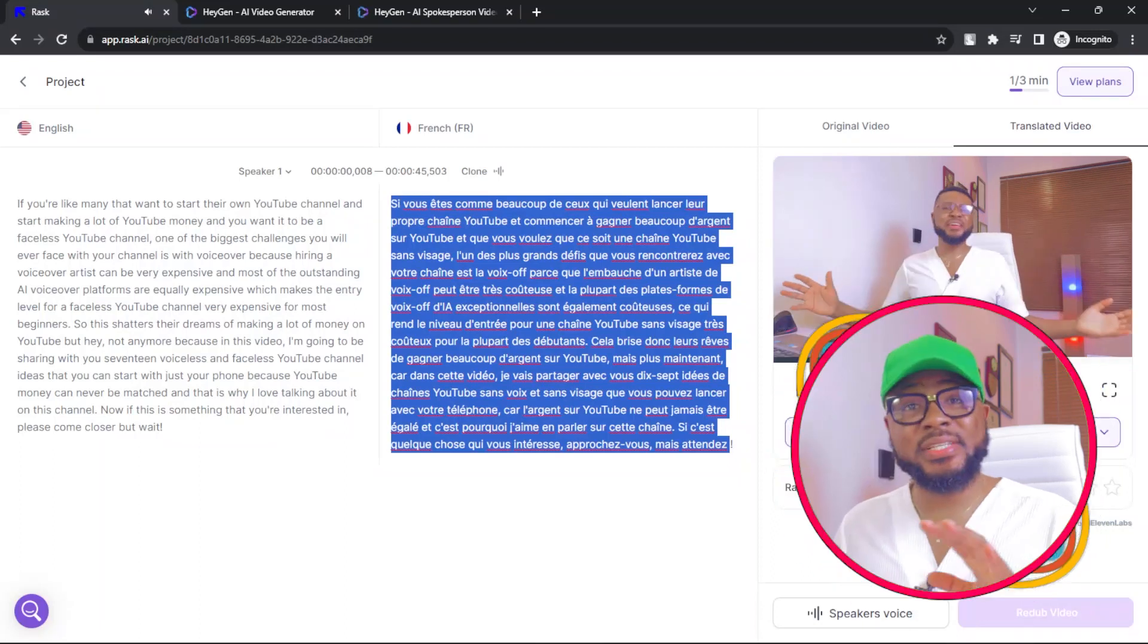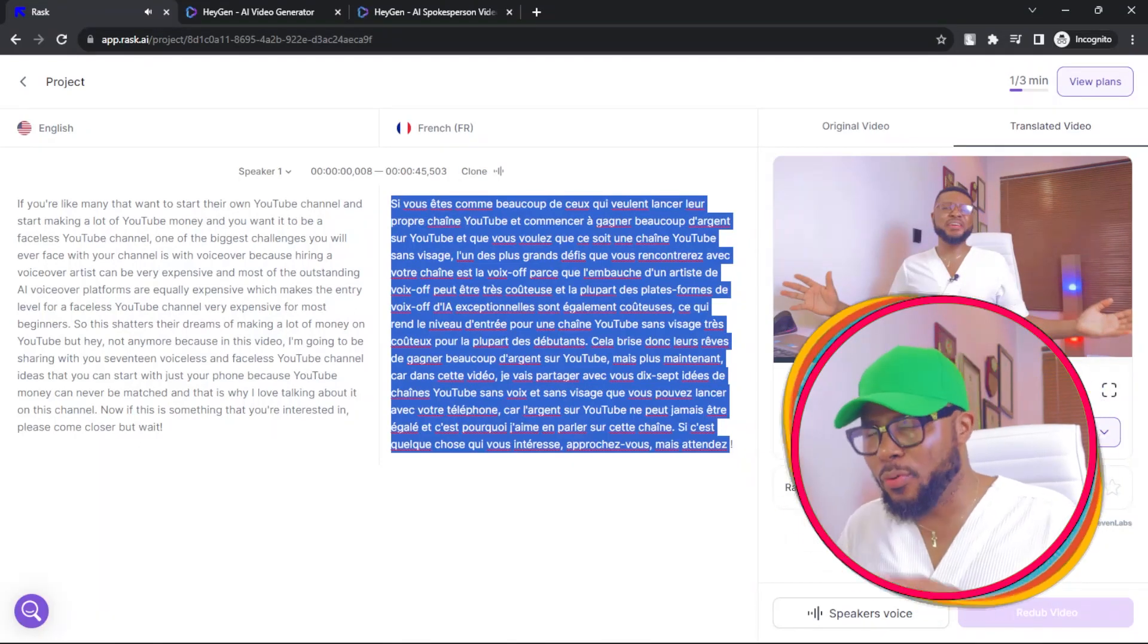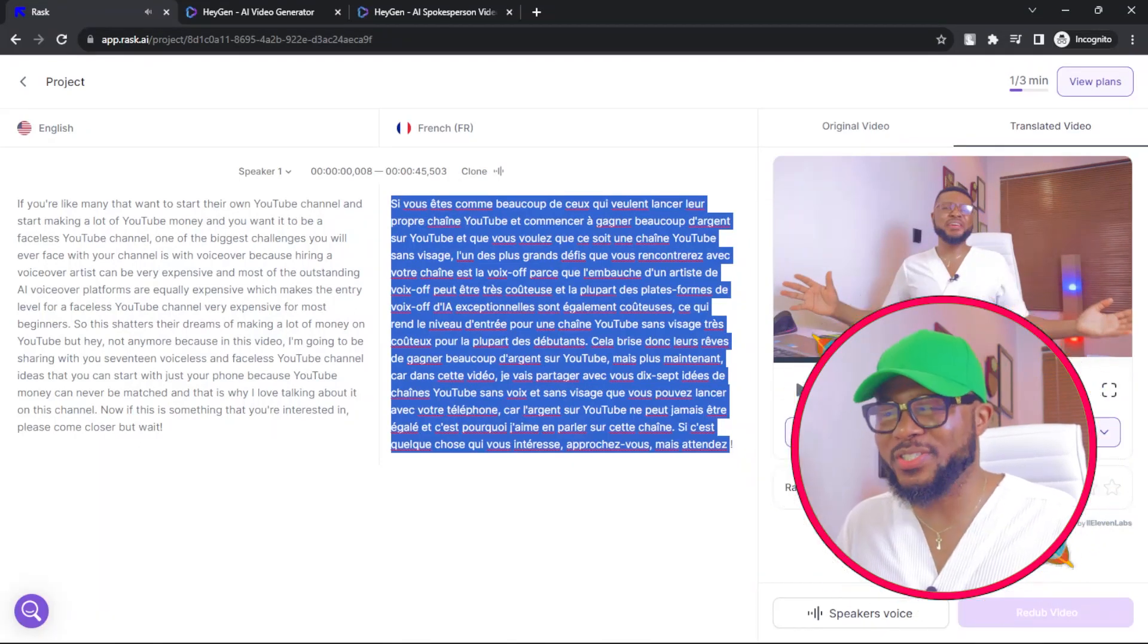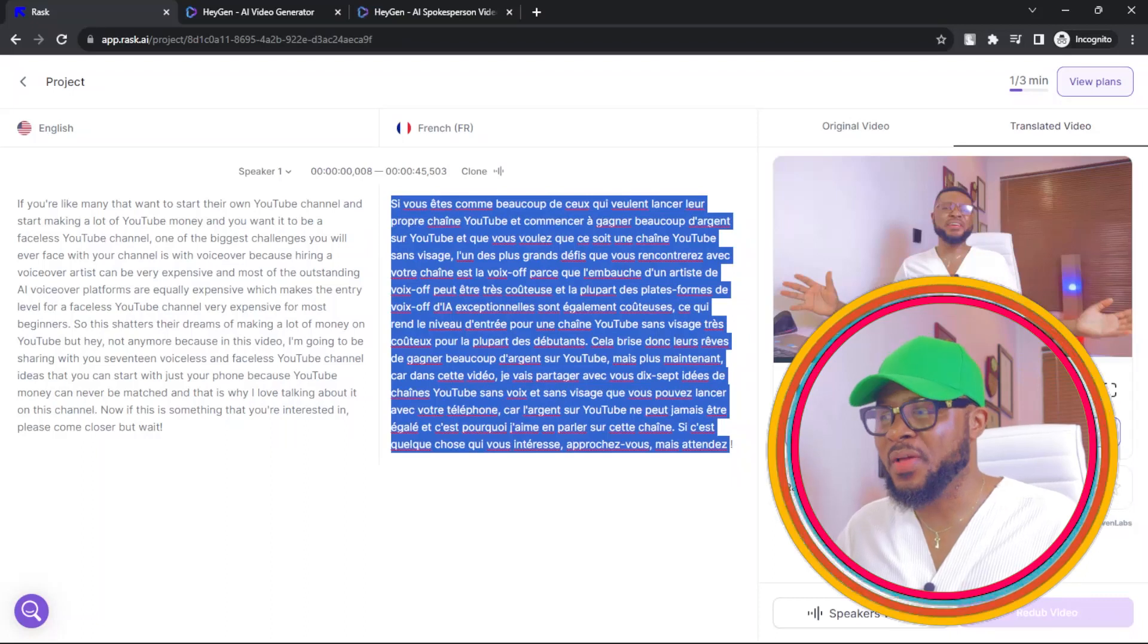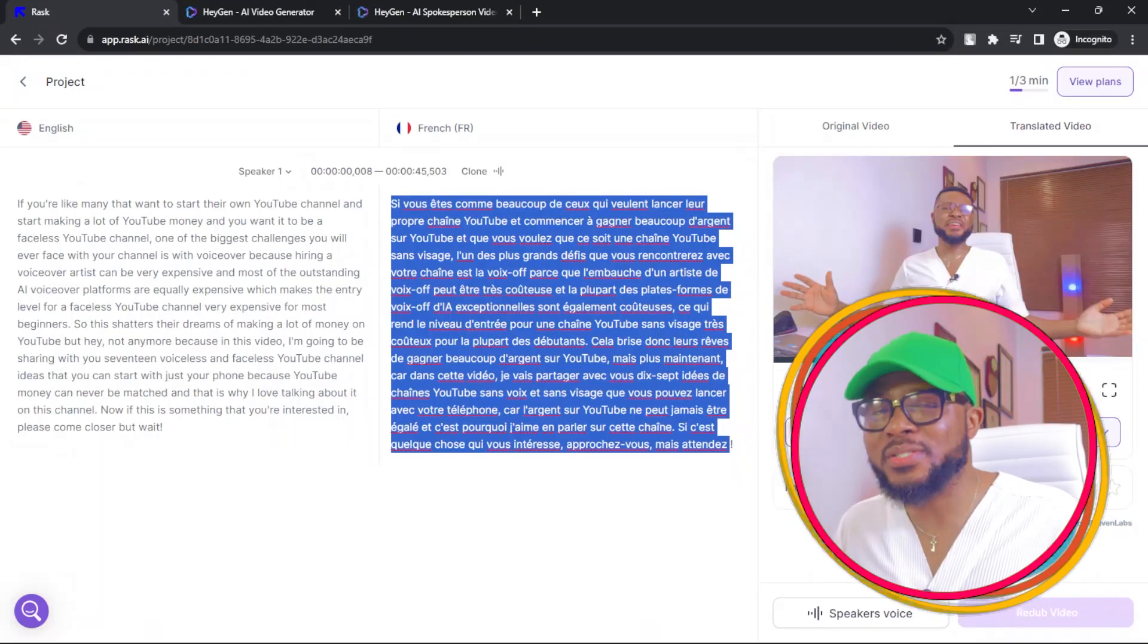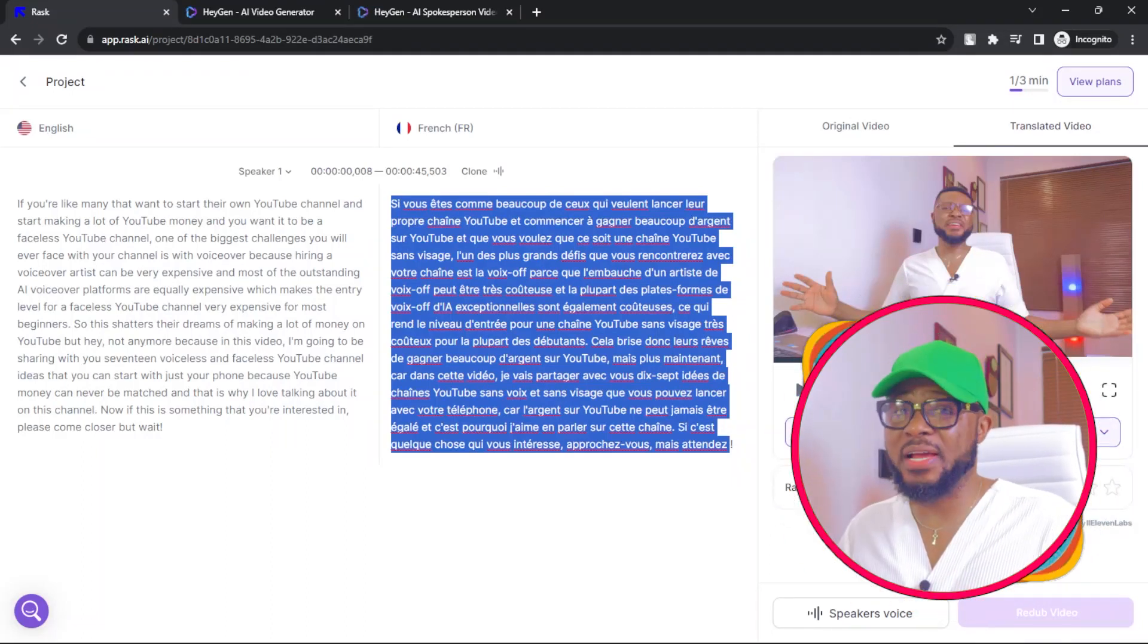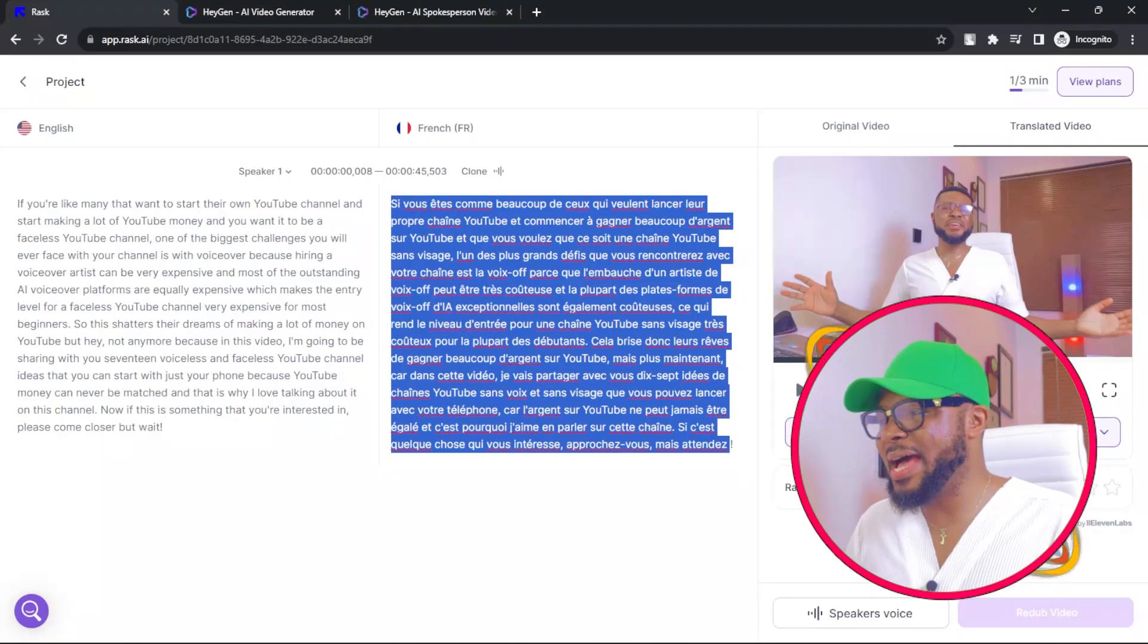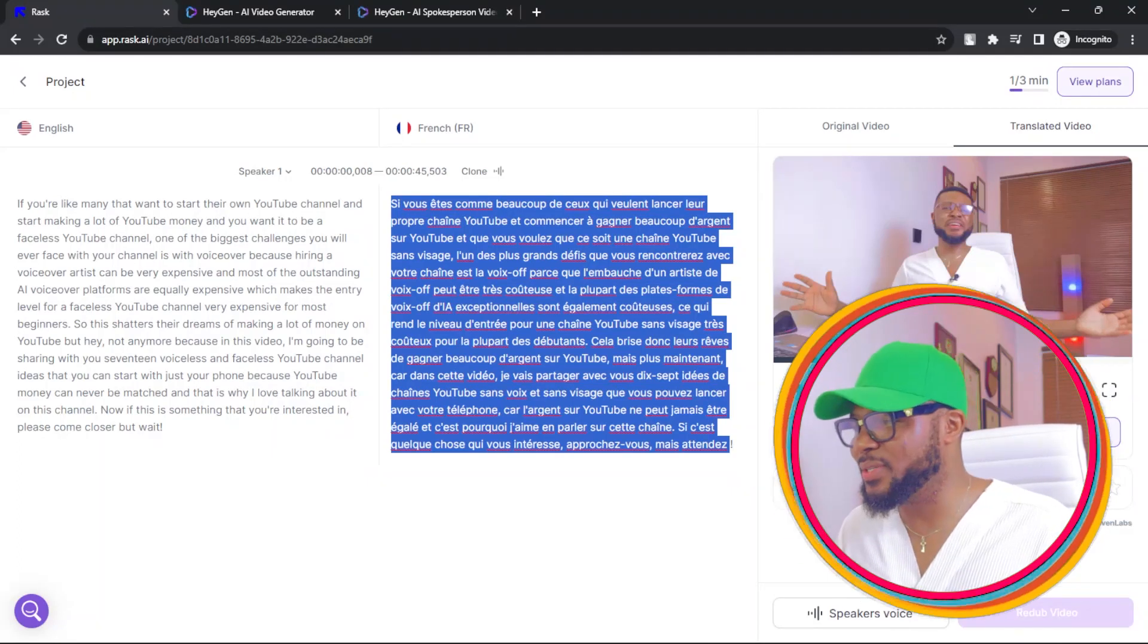Now, this is amazing. I wouldn't want to bore you or waste your time by playing all the video. But you can see that it sounds amazing and it sounds very, very realistic.